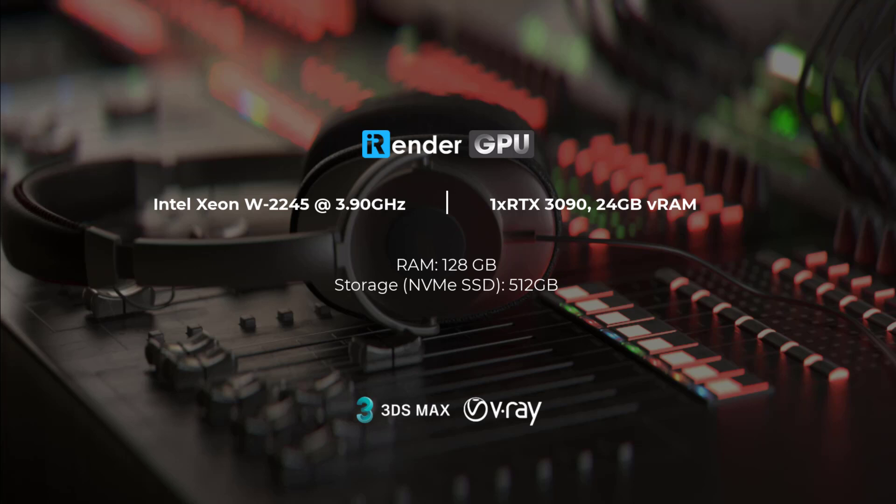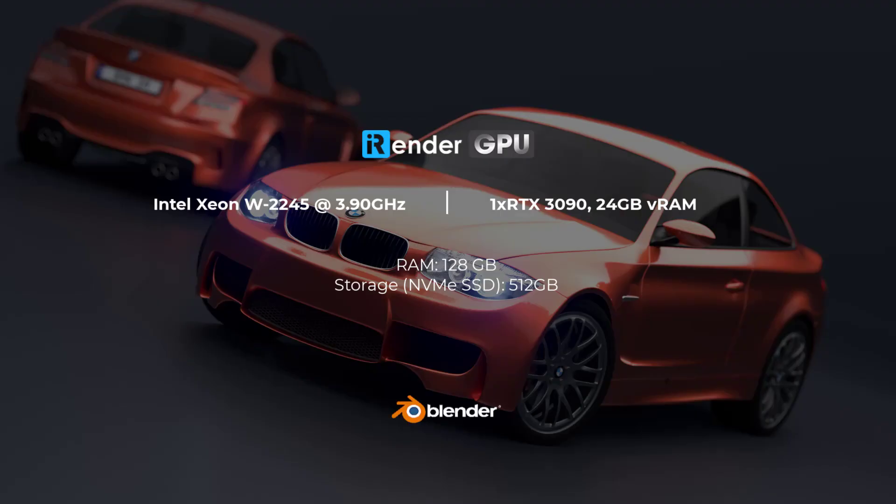we're going to compare the render test on CPU rendering and GPU rendering. In particular, the CPU we use is Intel Xeon W2245, while the GPU we use is one RTX 3090. We're going to compare CPU and GPU rendering on two projects. The former is a 3DS Max project with the V-Ray renderer, the latter is a Blender project.